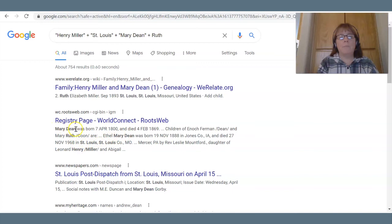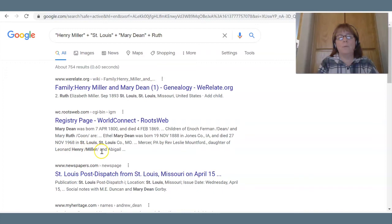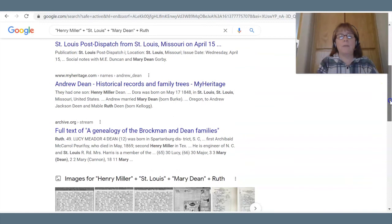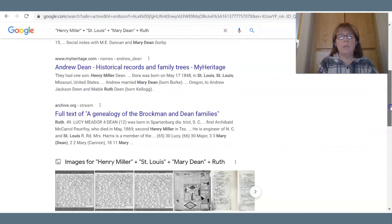This was really good — we have Mary Dean, Ruth shows up, that's probably this person's middle name. Now here's an example of Henry and Miller being next to each other but referring to different people. But 754 results is something a little more workable, and if you save your search and go through these in pieces, you can probably work through 754.